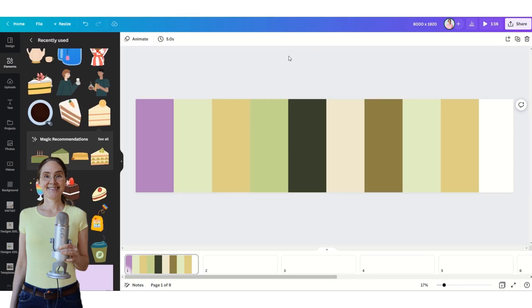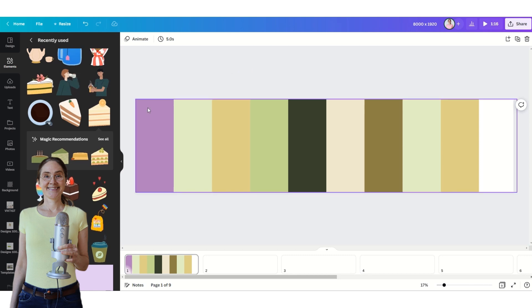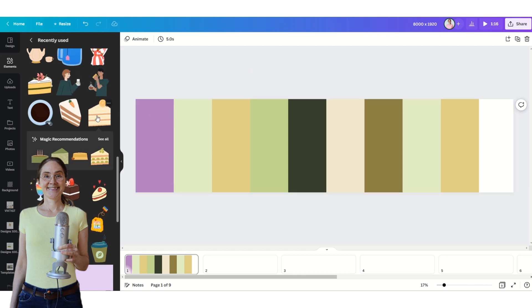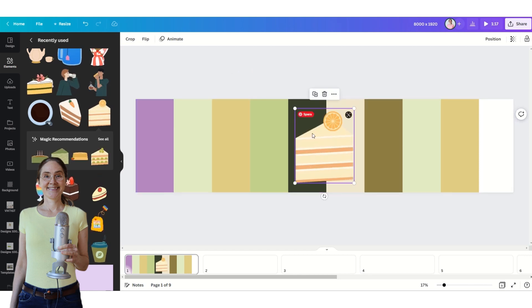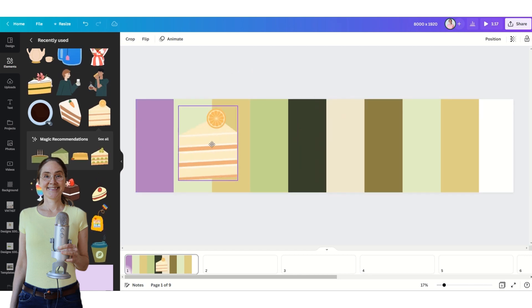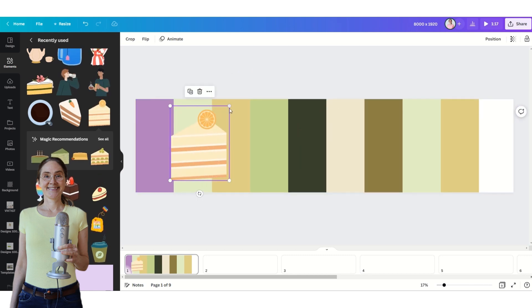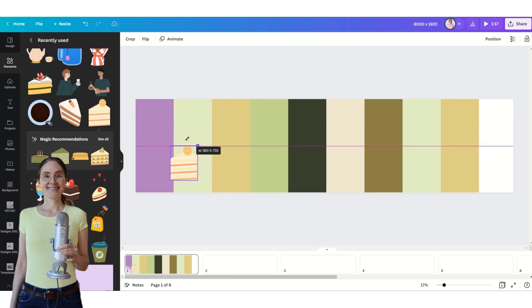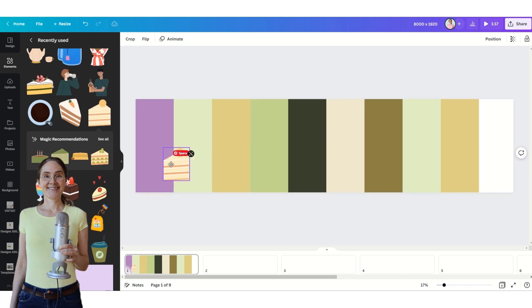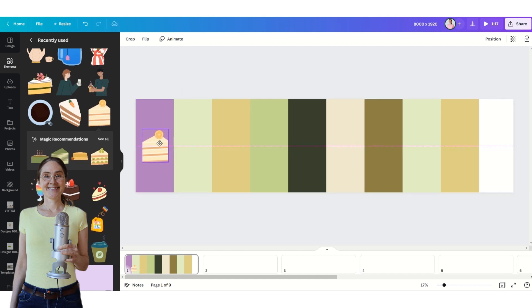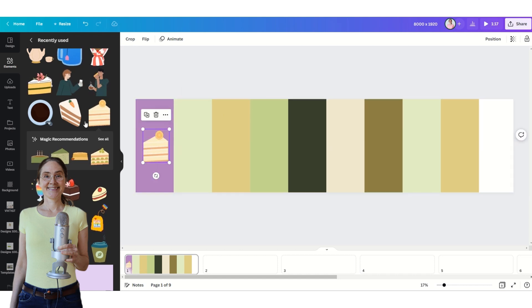Now the fun part starts — we are going to add the content. You can add animations to your timeline like this, and of course you can add text as well.